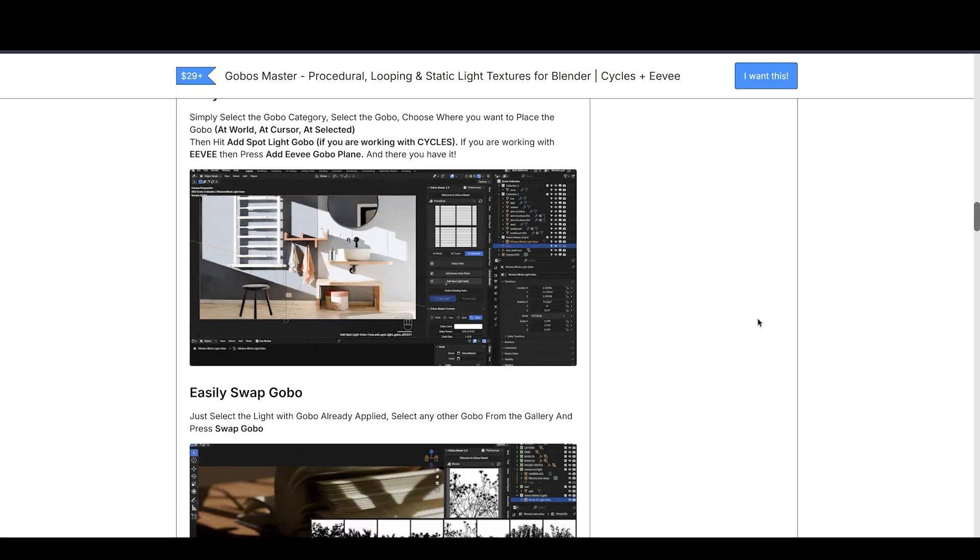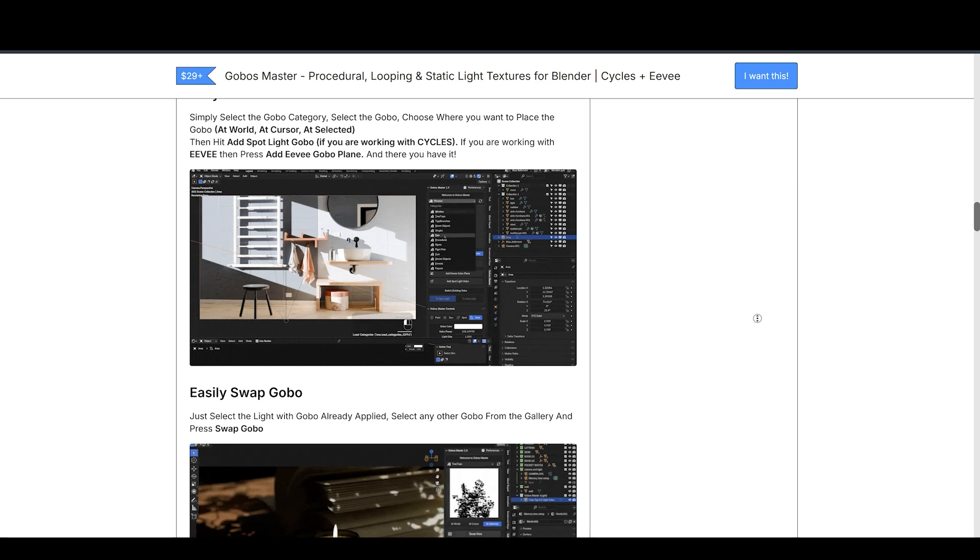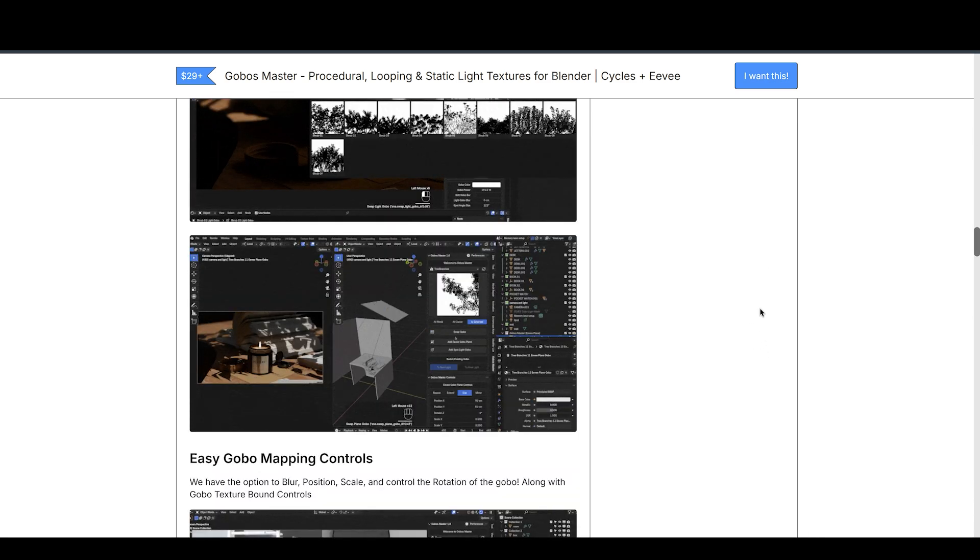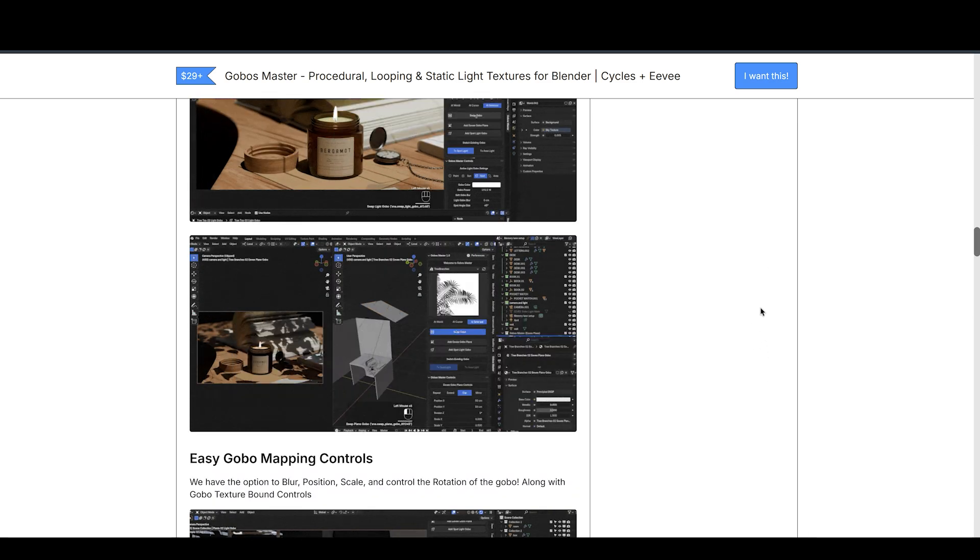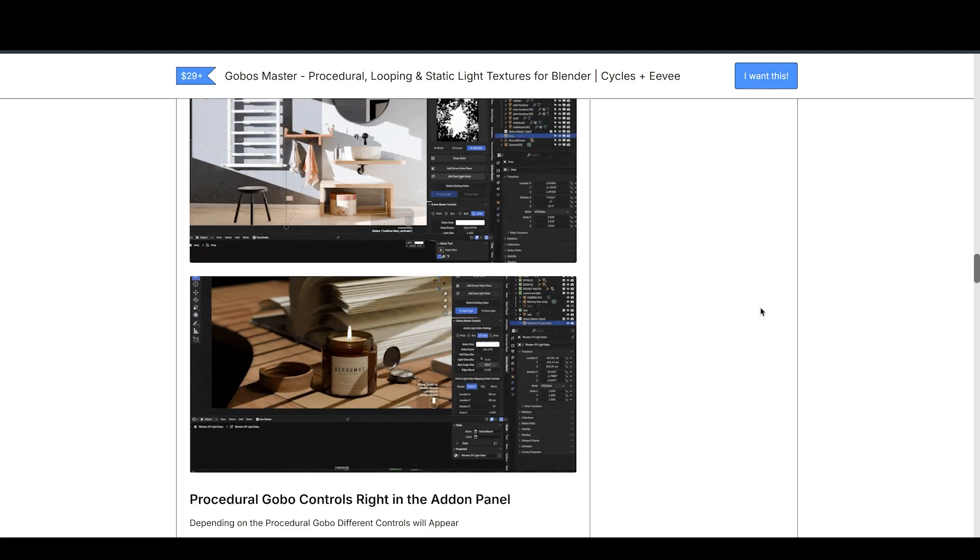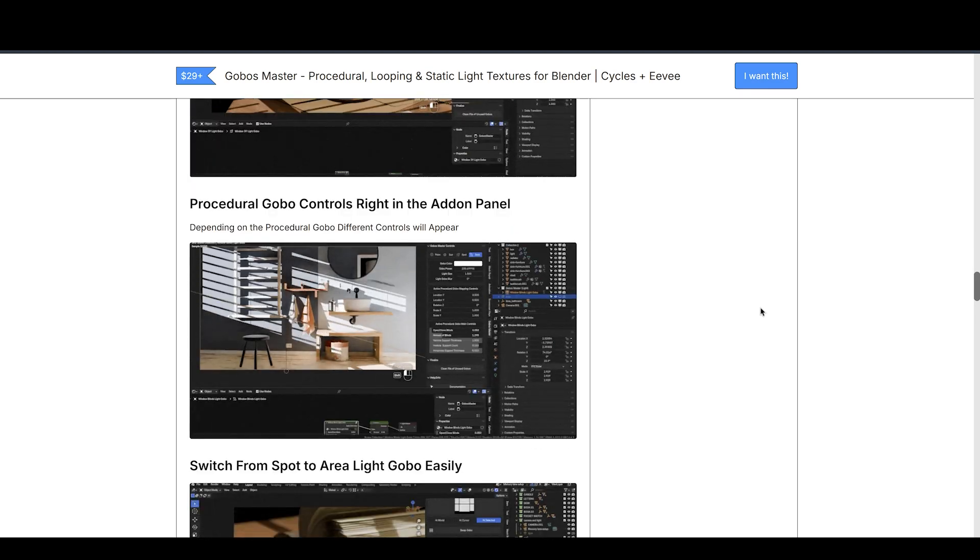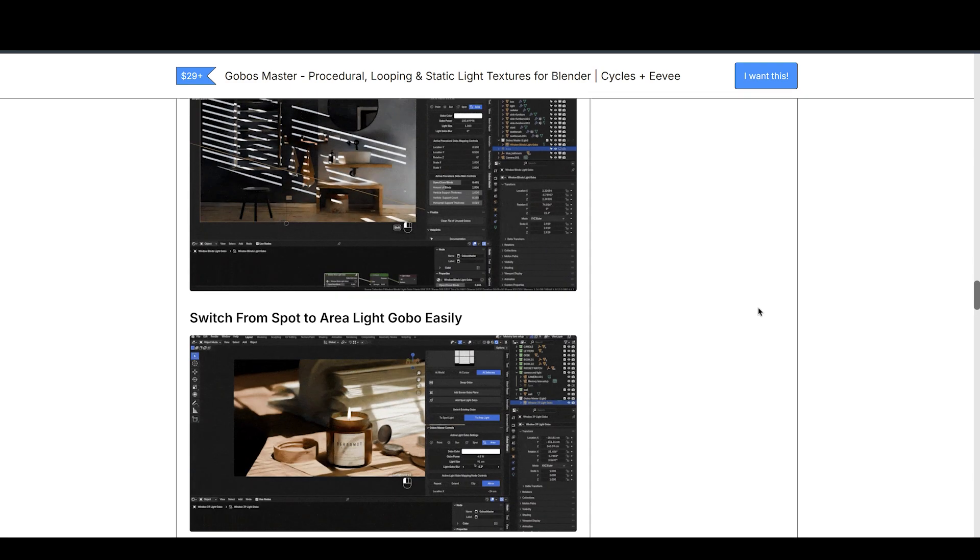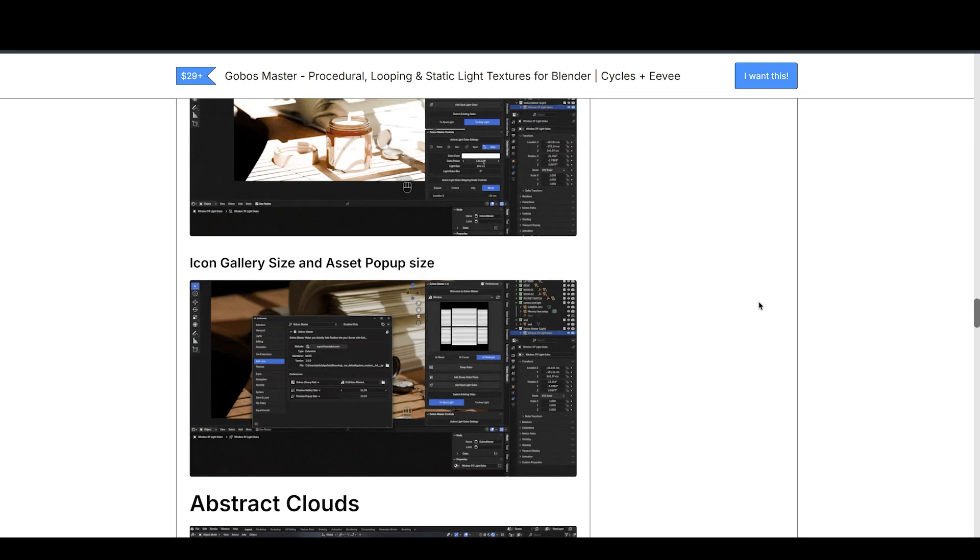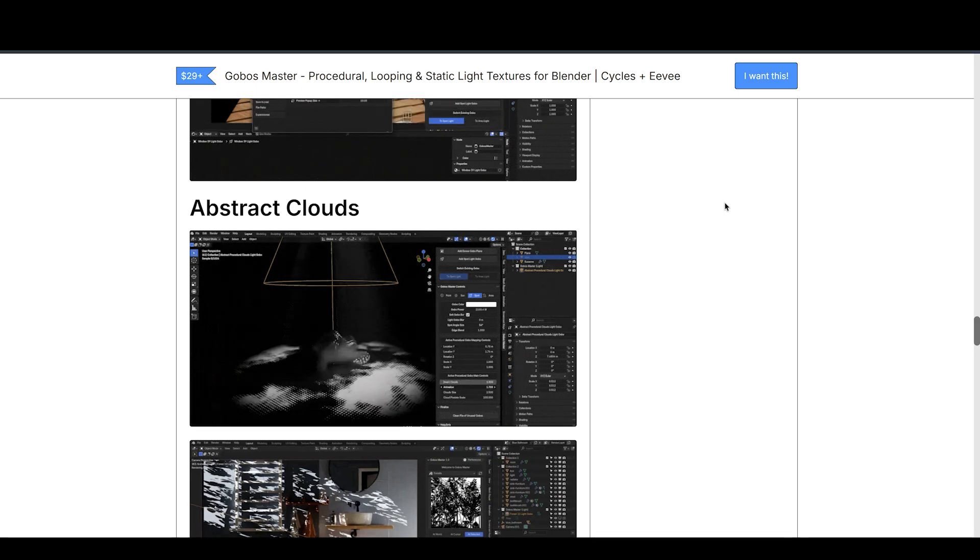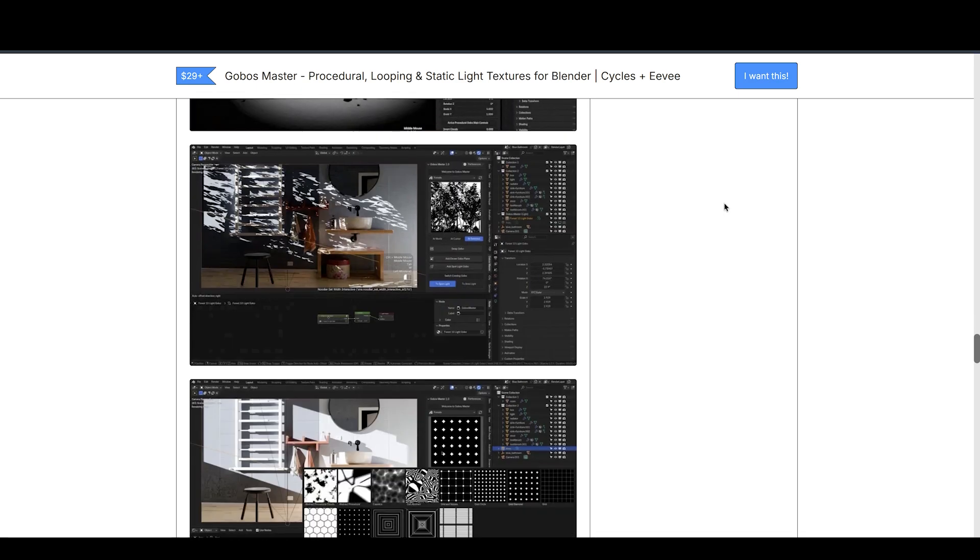That's where Go Boss Master comes in. By eliminating unnecessary geometry, it optimizes efficiency and dramatically reduces render times. It's a comprehensive library covering 13 categories of over 188 high-quality Go Boss to create ultra-realistic shadows in your scenes. You can easily add Go Boss with the add-on, and all the mapping controls are in the panel for easier access.